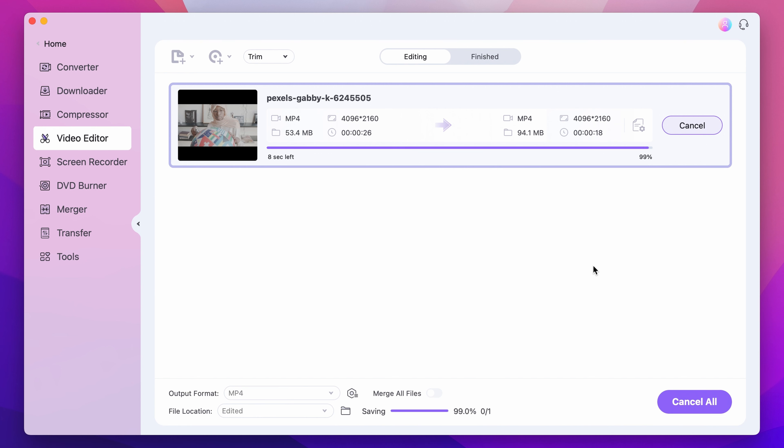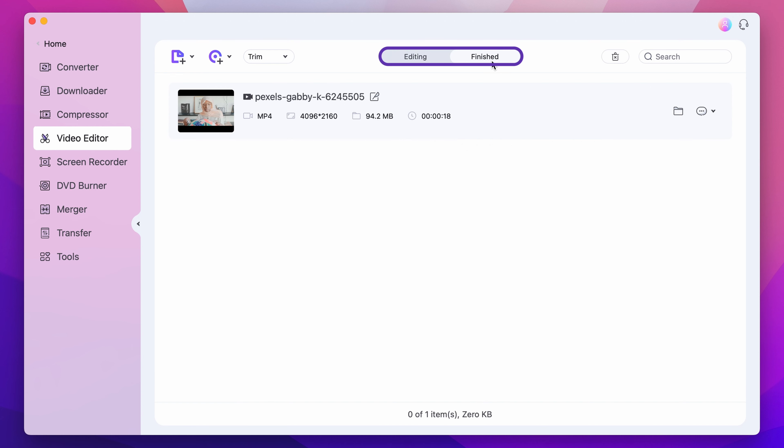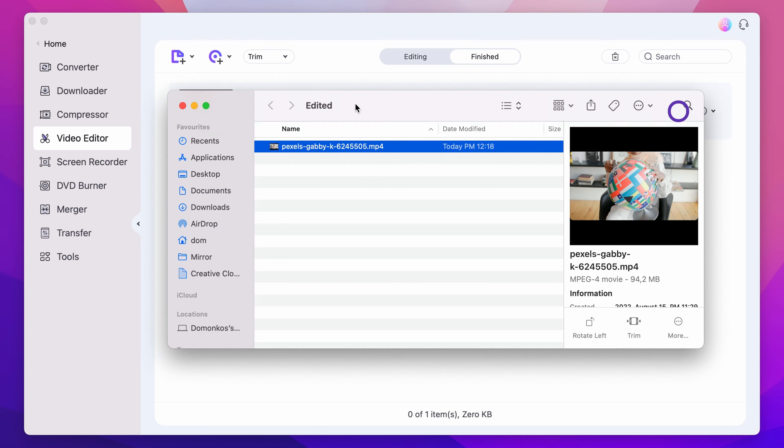Once exporting is finished, you'll find the file under the Finished tab. Click on the folder icon to locate it within your media browser.